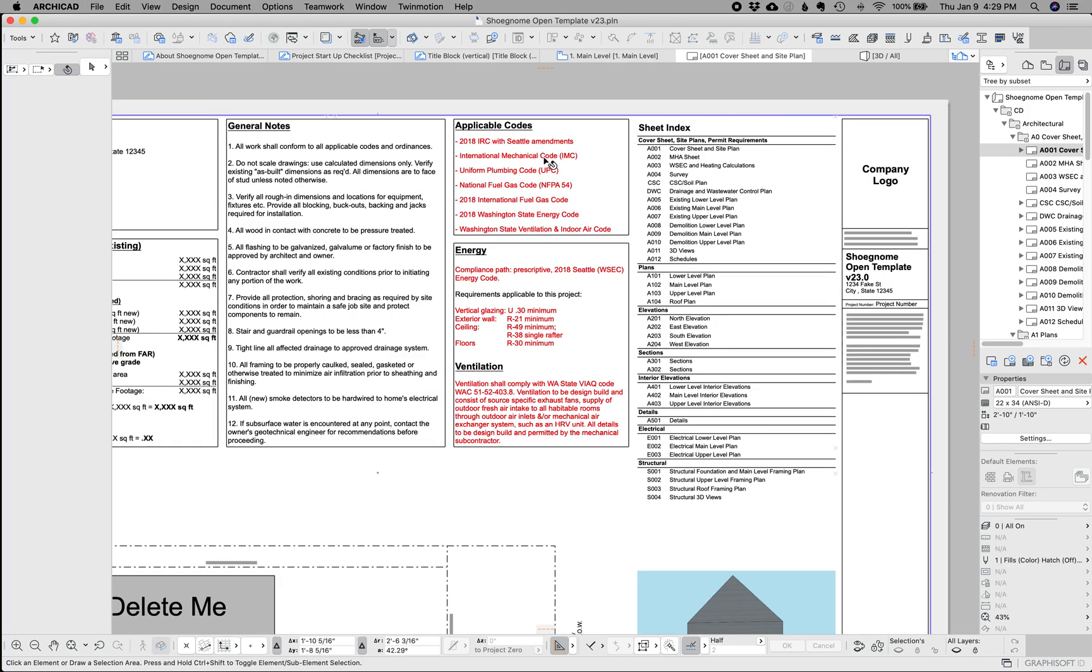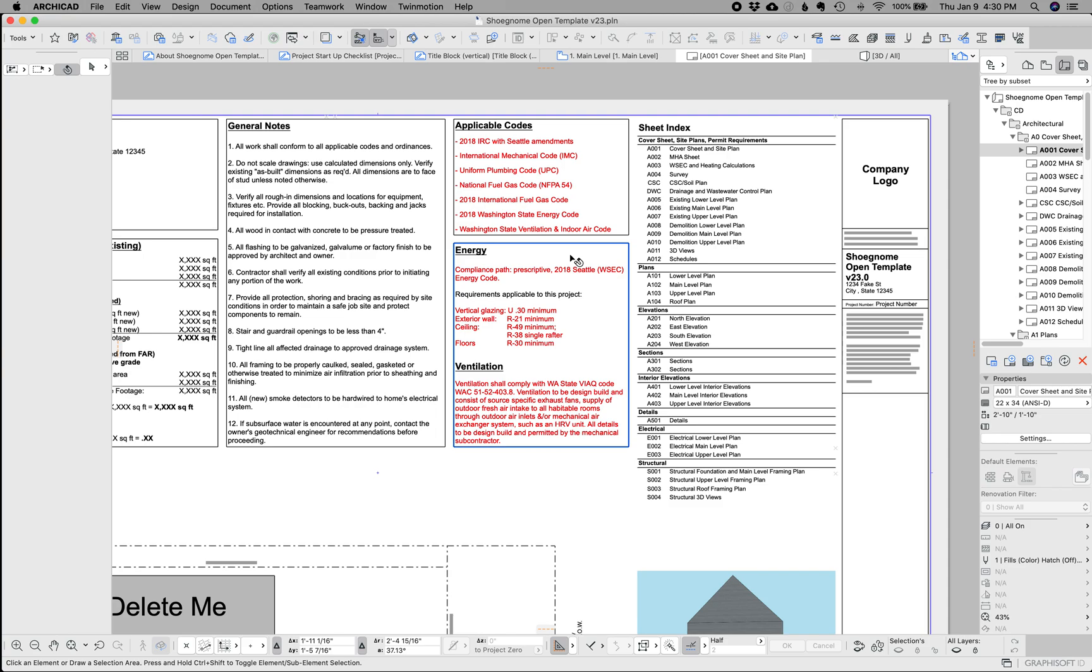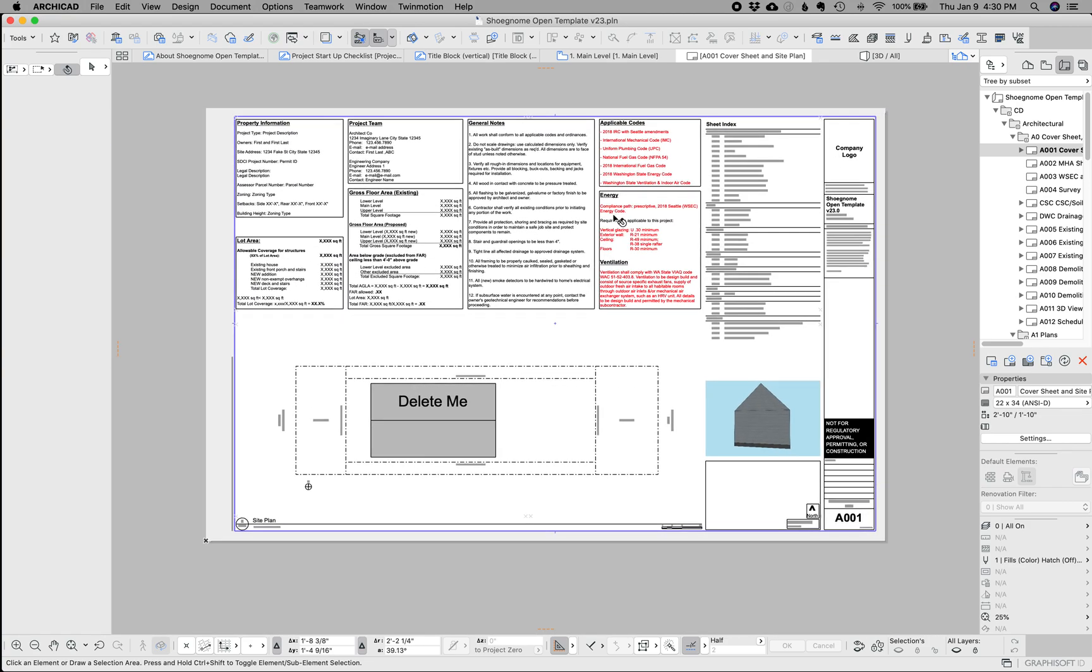So a quick note about the red text here. This is Seattle specific. So you'll want to update that. And even if you're in the Seattle area, this is a hybrid of our current codes and the codes that will be going into effect. So I have them red not just to remind you to change them, but also to remind me to update them based on our new codes going into effect in a couple of months.